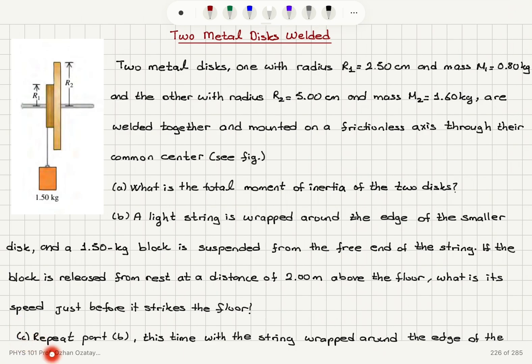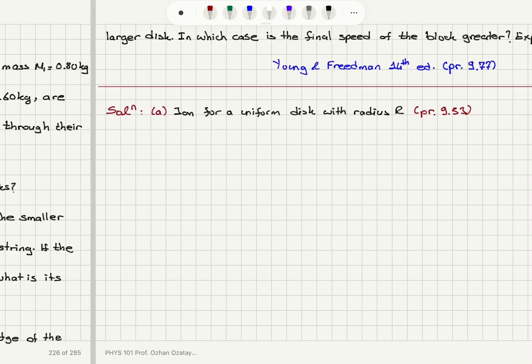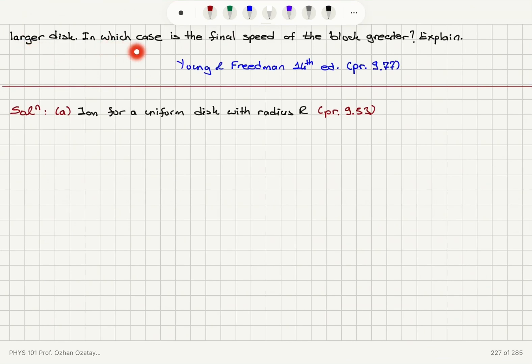Part C: repeat Part B, this time with the string wrapped around the edge of the larger disc. In which case is the final speed of the block greater? Explain.